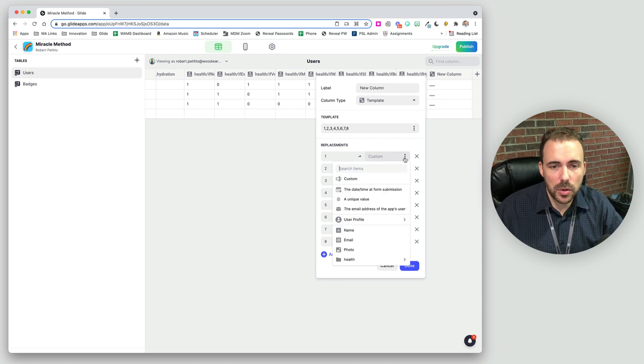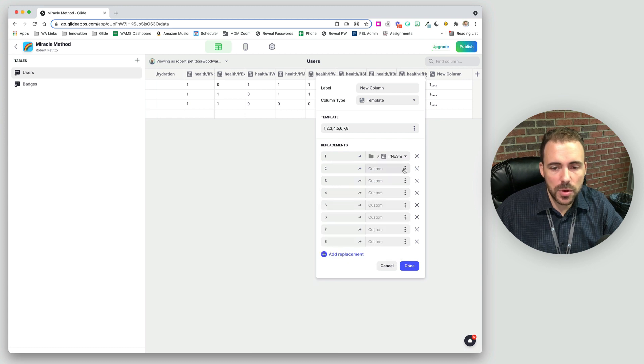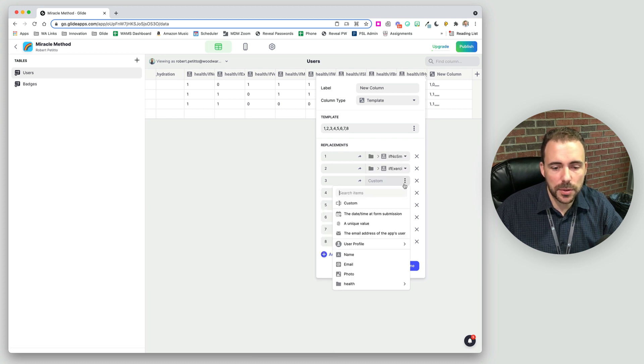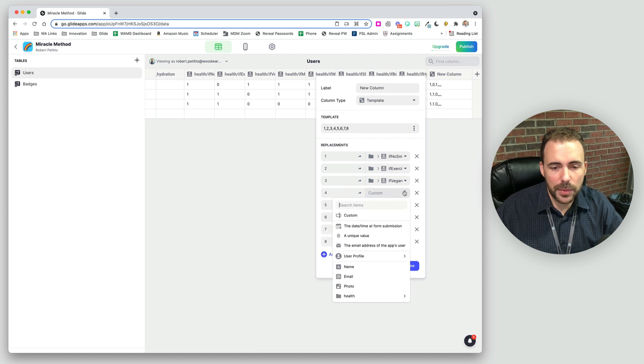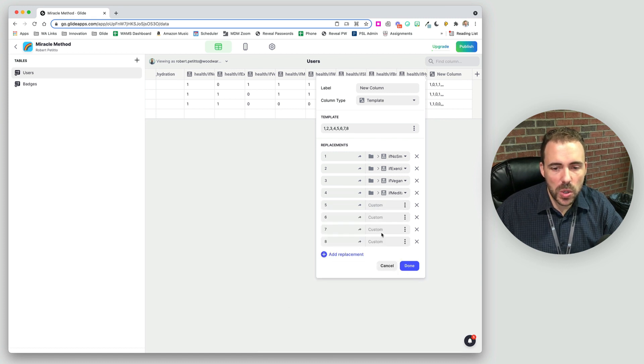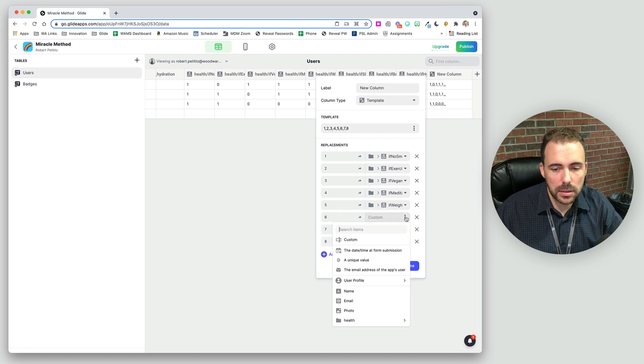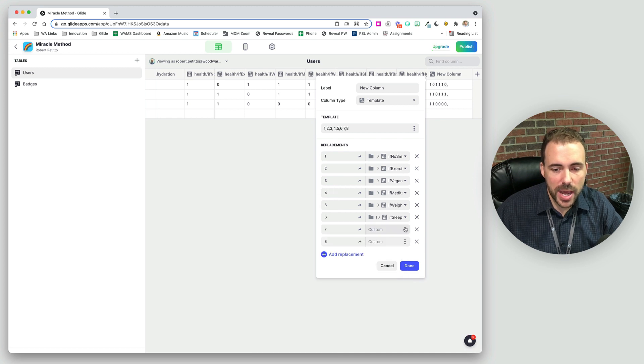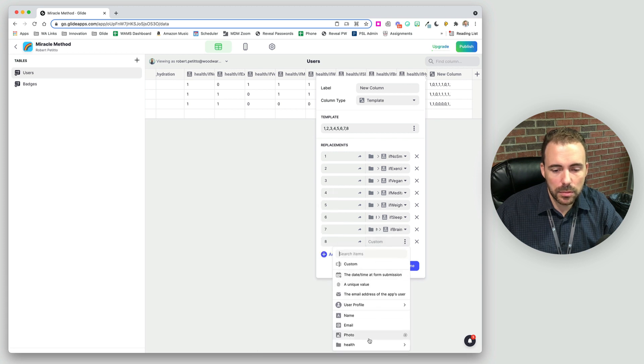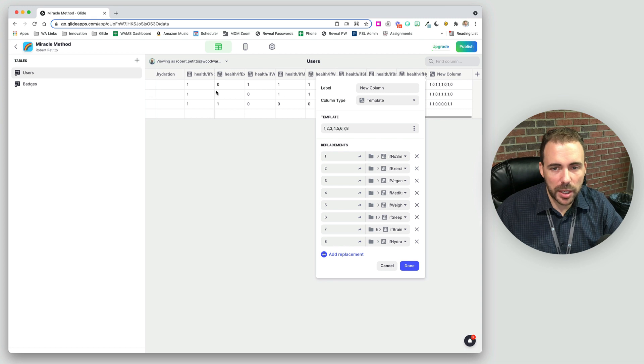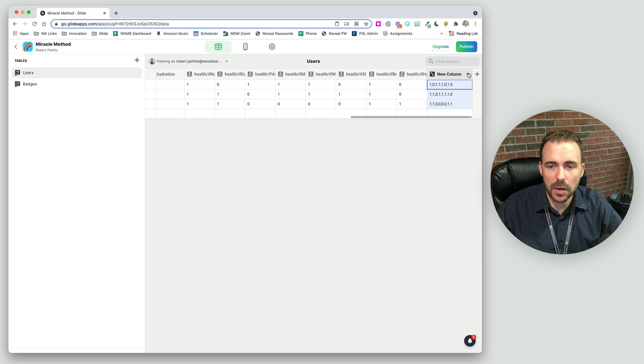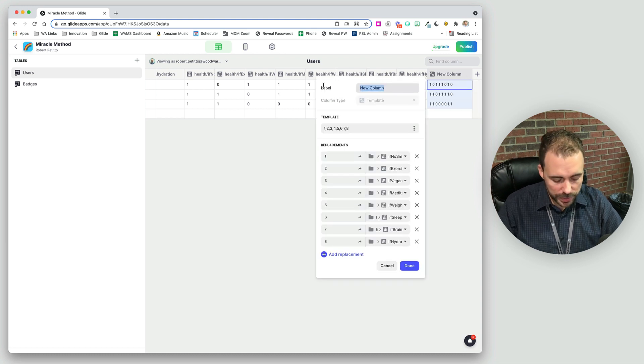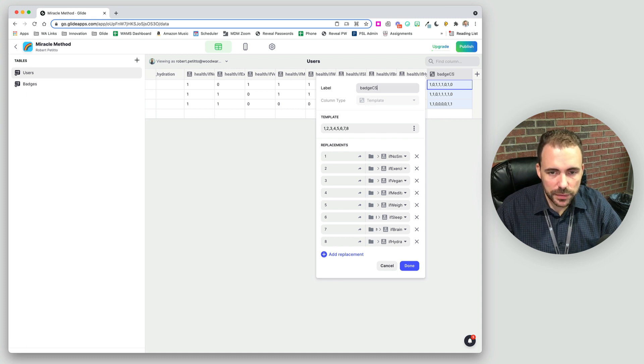So this is our health if no smoking, health if exercise, and so forth, health if vegan. And again, we have to make sure that we do this in the same order as our inline list. This is where it might be handy to take a screenshot of your inline list and refer to it so that you're not flipping back and forth, but I already created mine in order, so I know exactly what I want. This is kind of what we want here, this array. And we'll call this badge CSV.